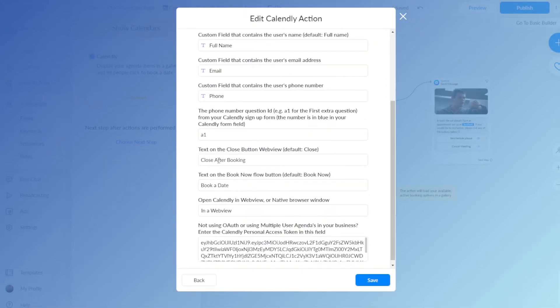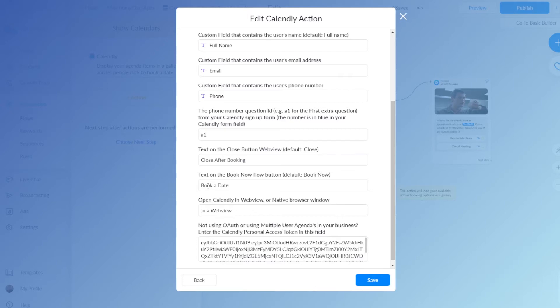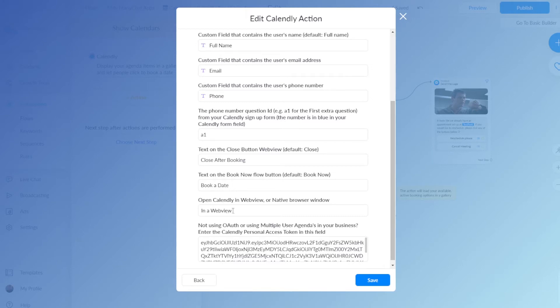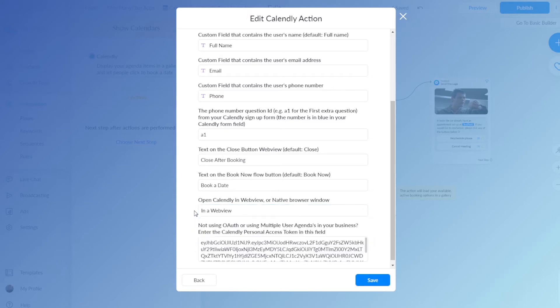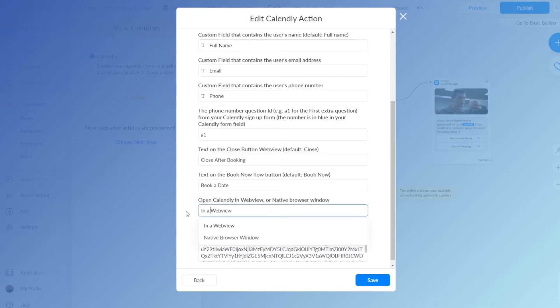This is the text that's on the close button in the web view, which you will see later as well when I demo the appointment setting in Messenger. Book a date, this is the text that will be on the gallery button, which people will click to actually open the web view to make the appointment. And this is the option to go to a web view or go to a native browser window.